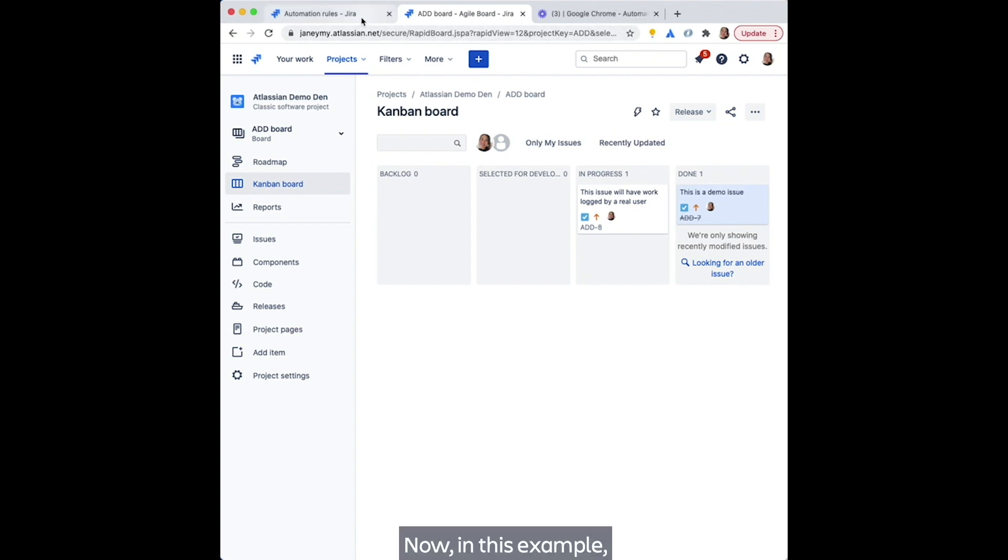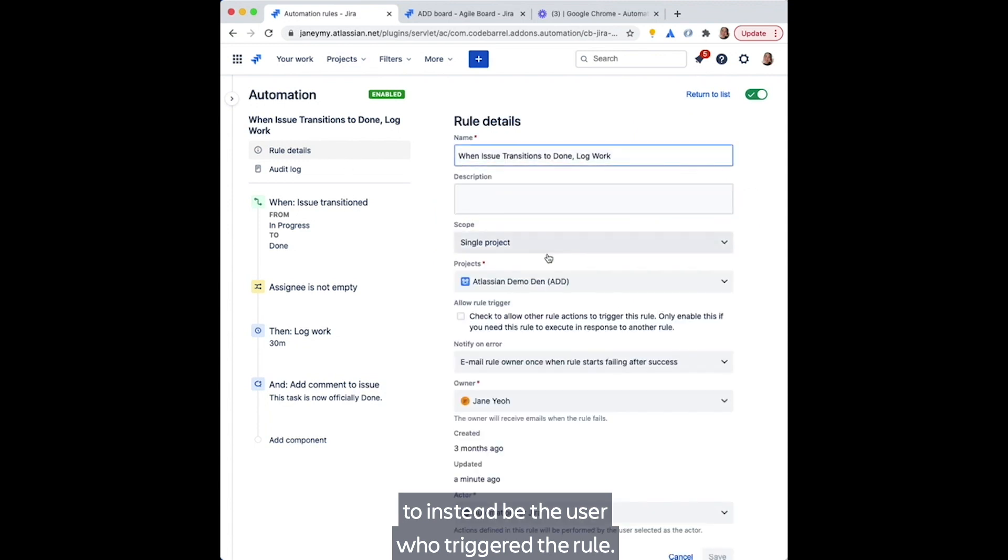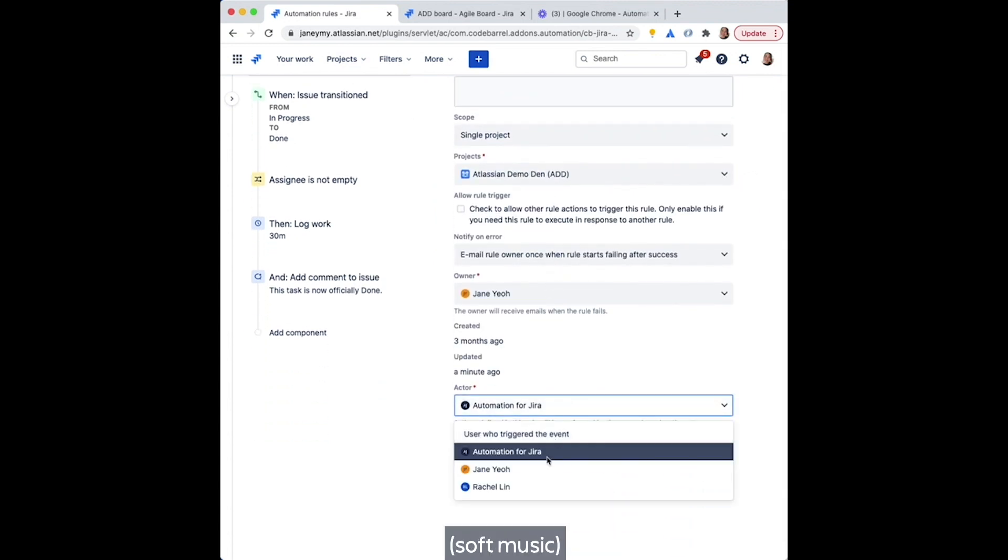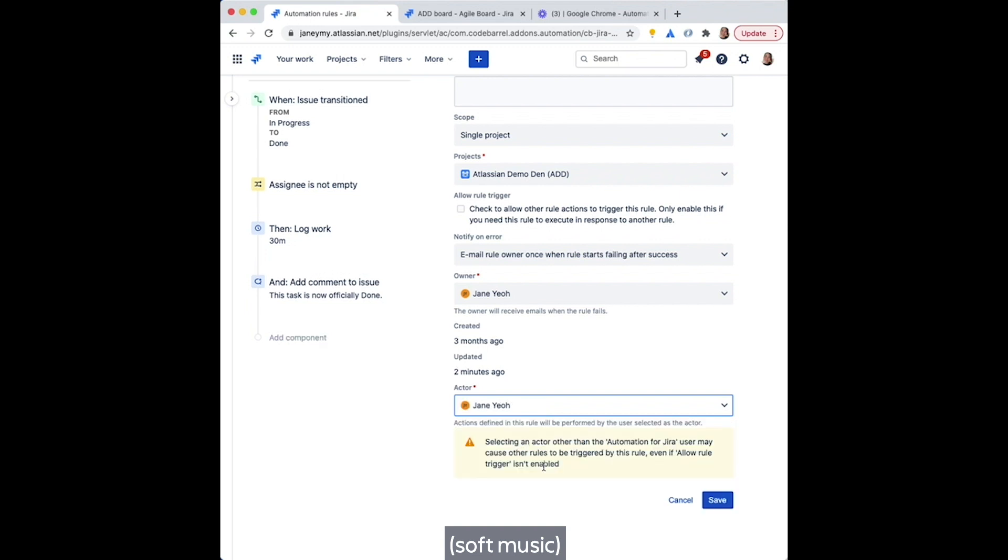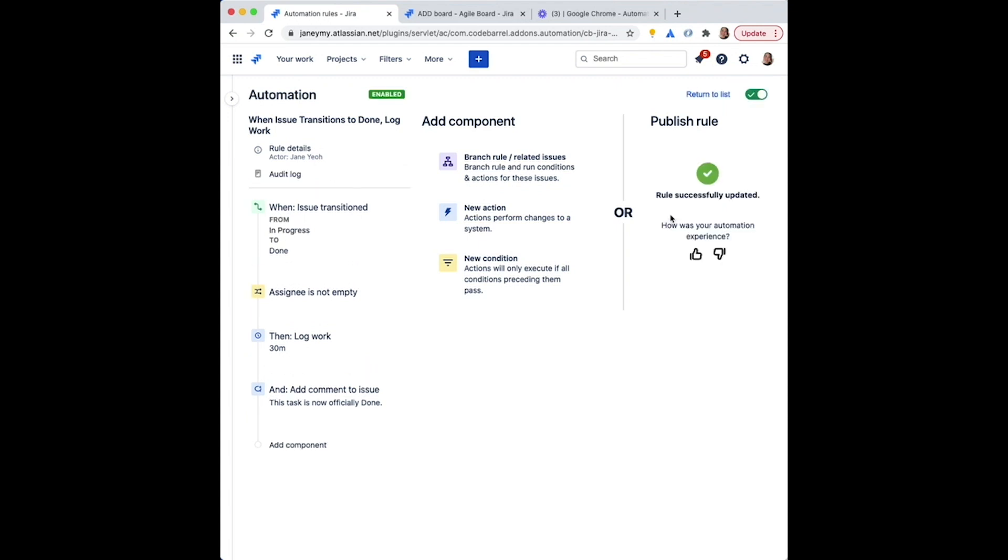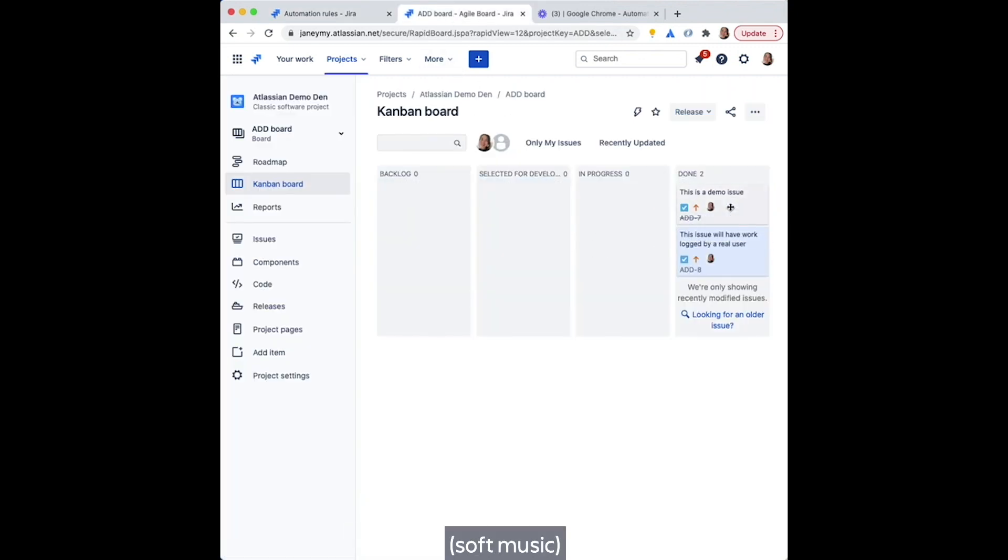Now, in this example, we're just going to change the rule actor to instead be the user who triggered the rule. In this case, that's me. So when I transition this issue, automation will do its magic, but I'll get the kudos.